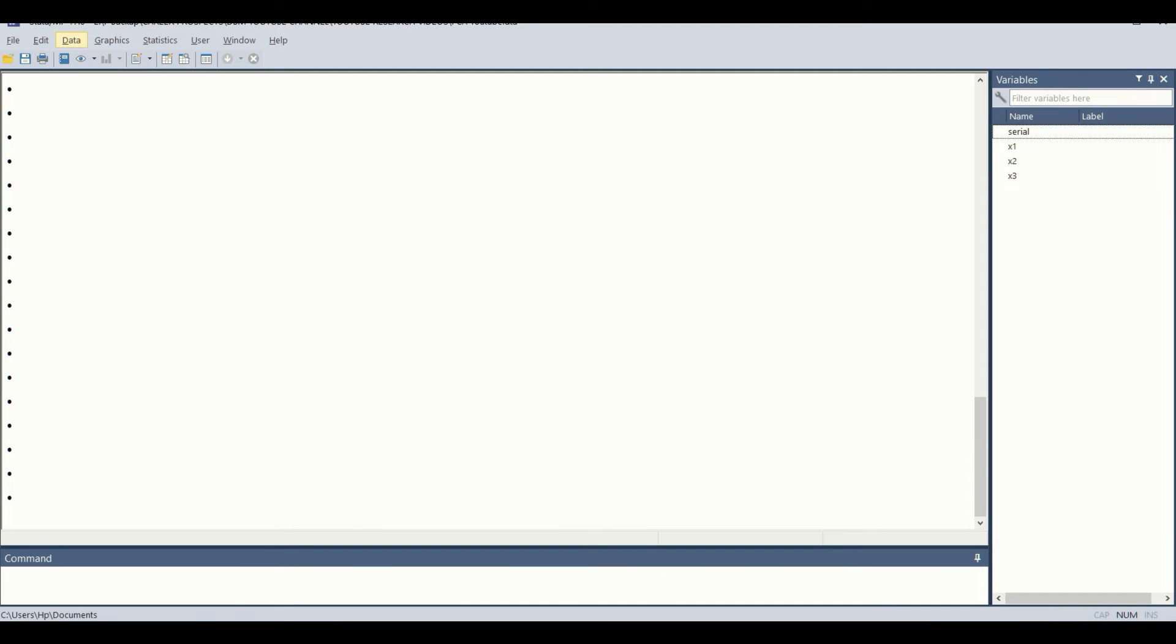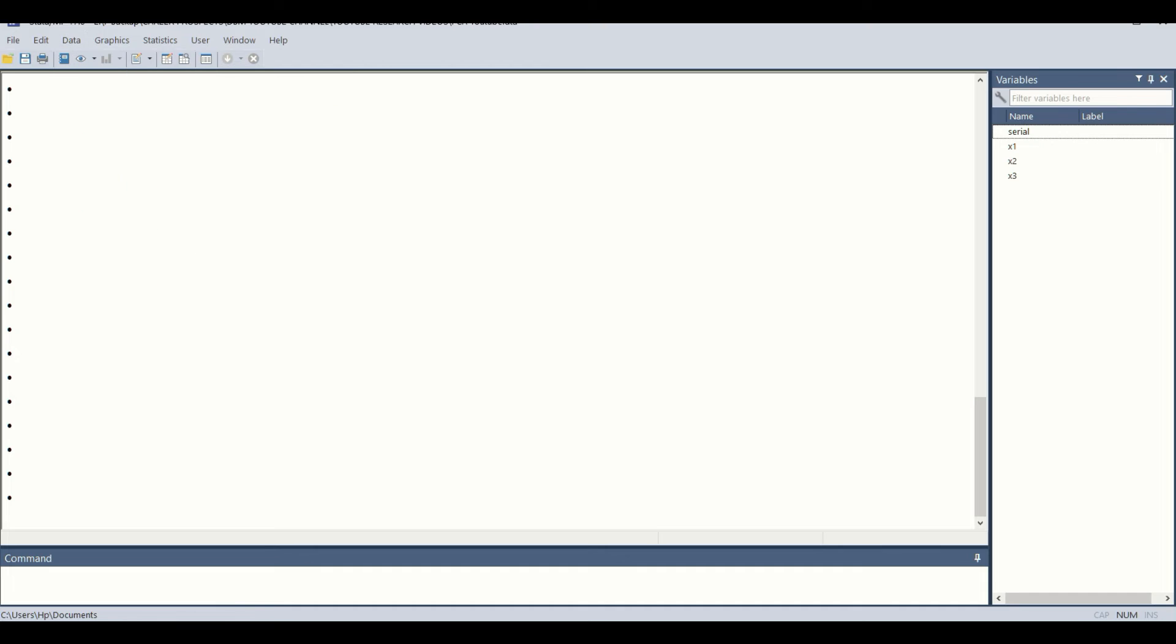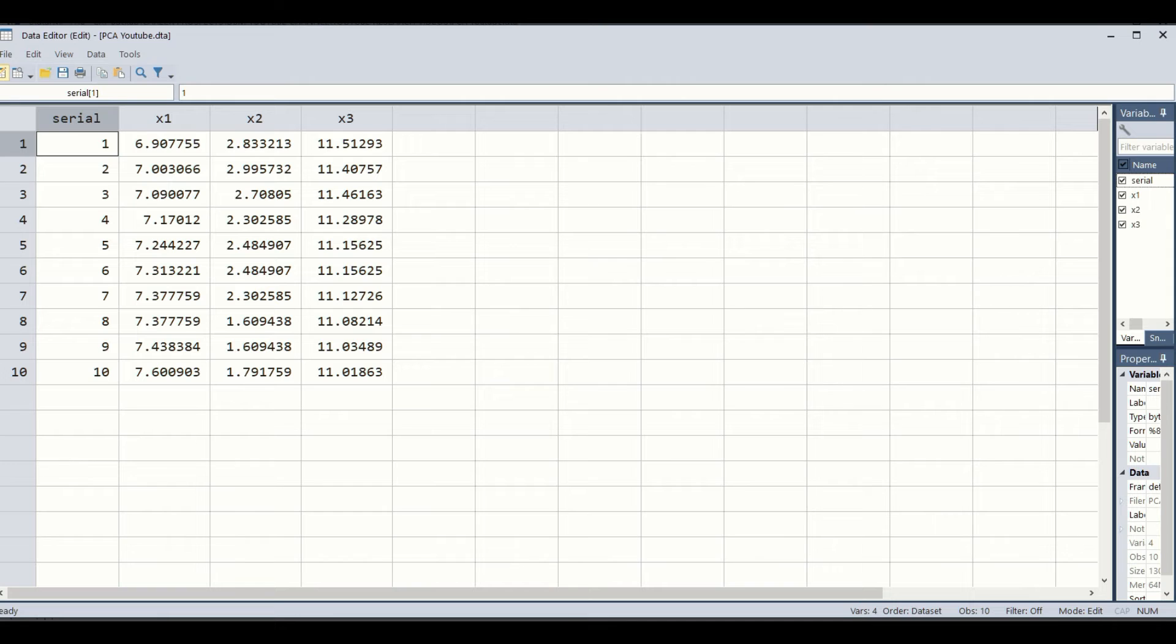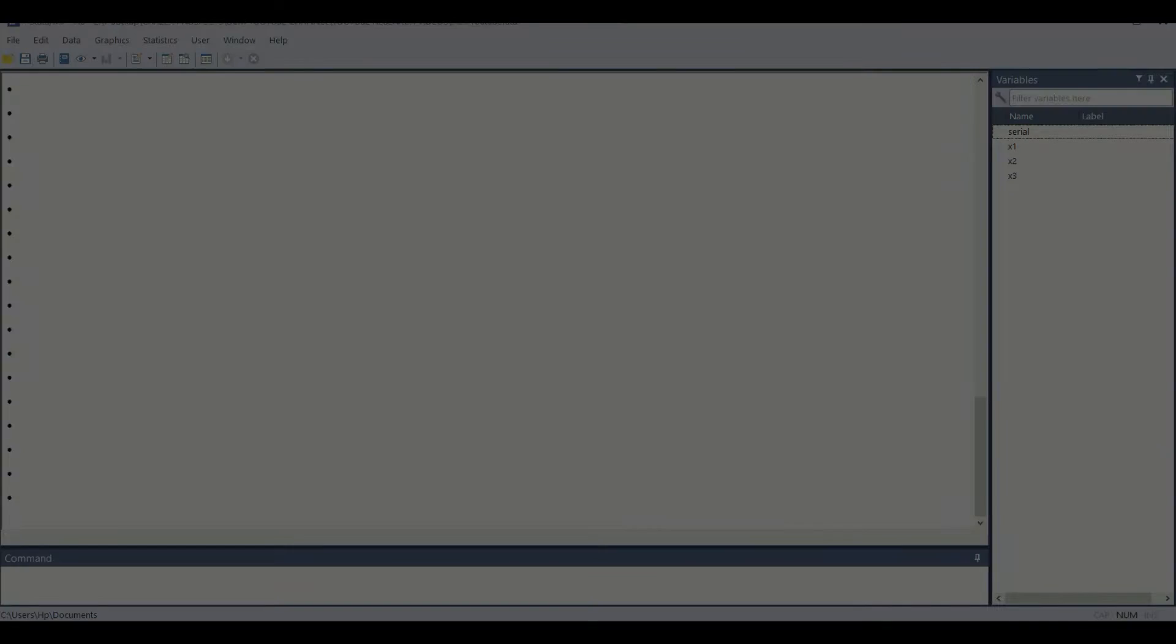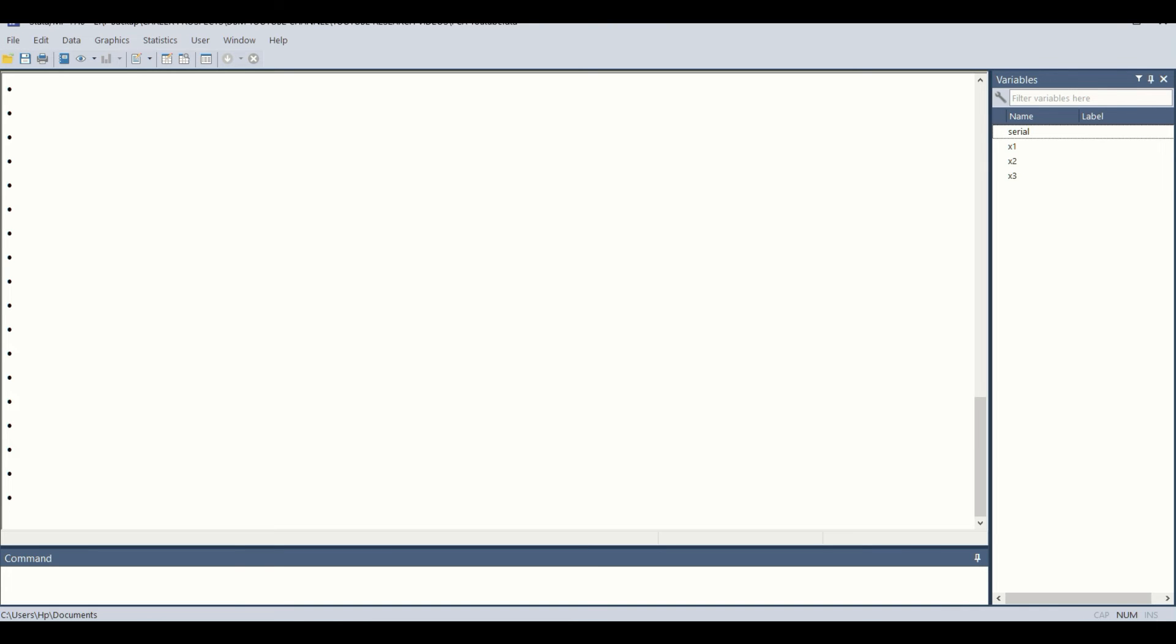Now we are in STATA. Here you can see the data editor will show us the components. One is the serial number, the first variable, second variable, and third variable. They are in the variable pane.